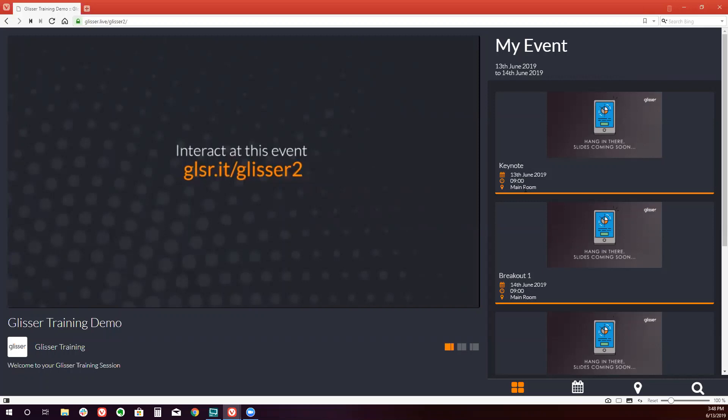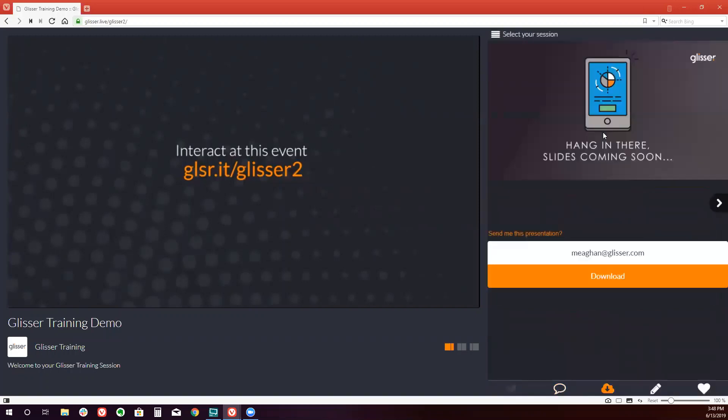You simply instruct your audience to click on the appropriate session. And from there they can interact. Thank you for joining our Glisser training session on creating an event.